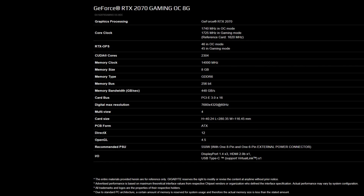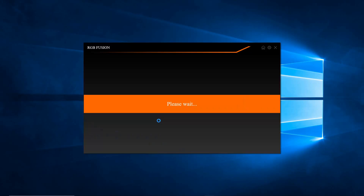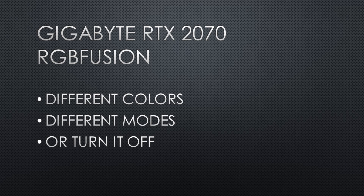With the OC Scanner, you could have more performance than some factory overclocked RTX 2070s. On to the RGB lighting. In order to change the RGB lighting on this card, you need the RGB Fusion software. This comes with the Aorus software, or you can get the standalone RGB Fusion software through the Gigabyte website. With RGB Fusion, you can change the colors, set different lighting modes, or you can turn off RGB lighting. In the description, there will be links to the software used.